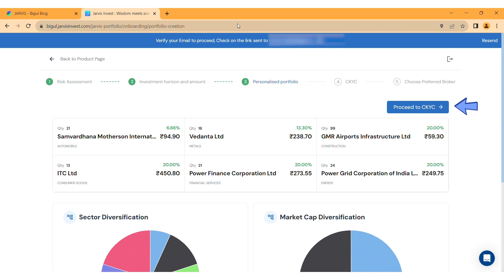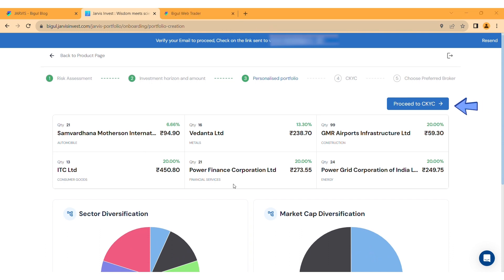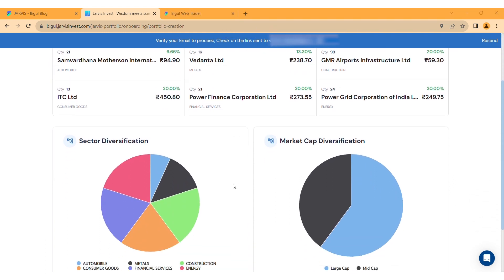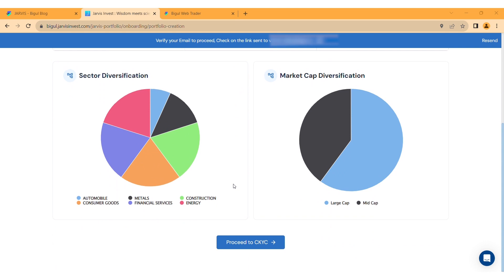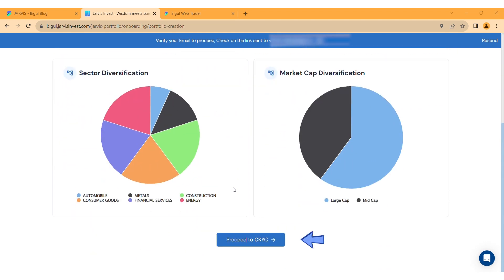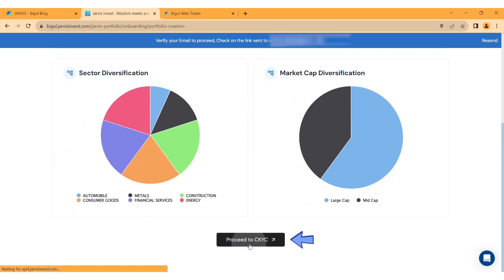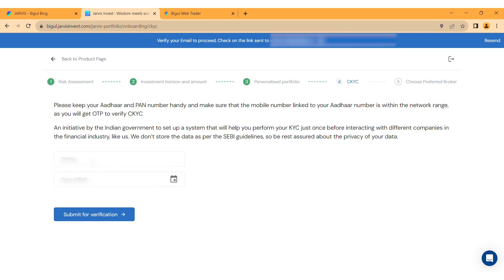Click on the Proceed to CKYC option. Enter your PAN number and date of birth, then click Submit for verification.